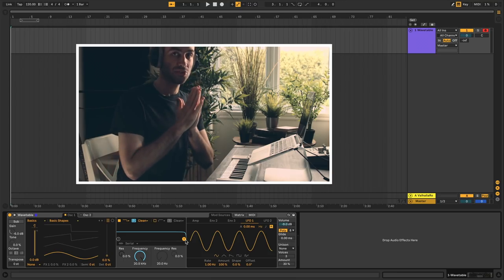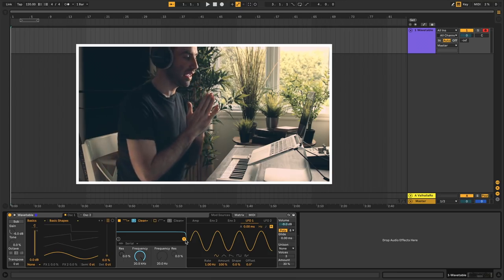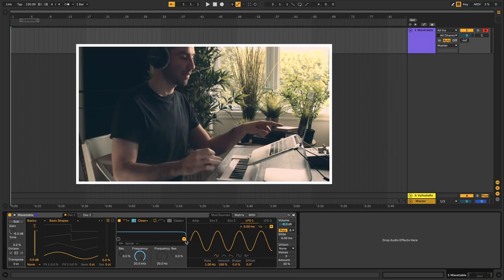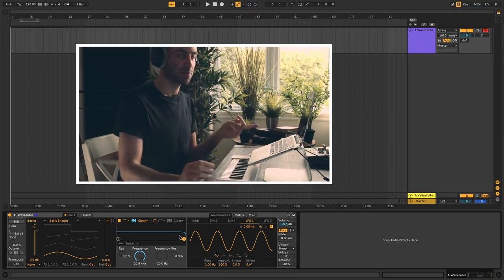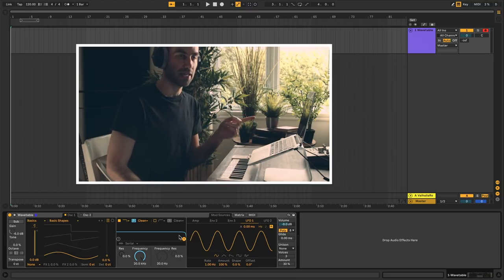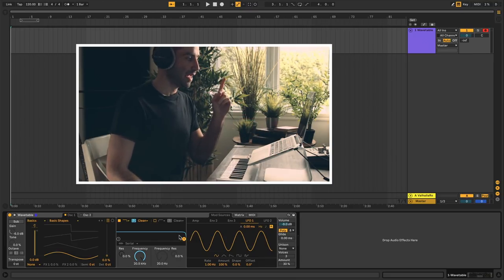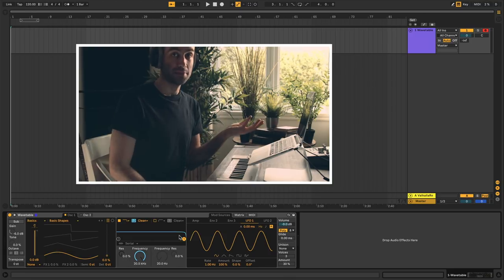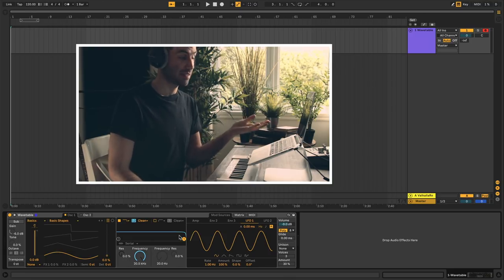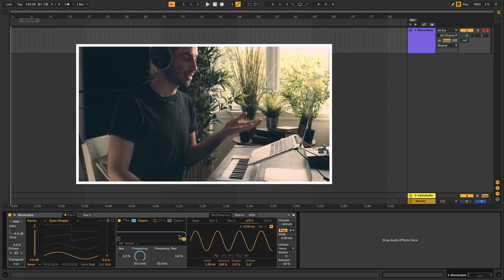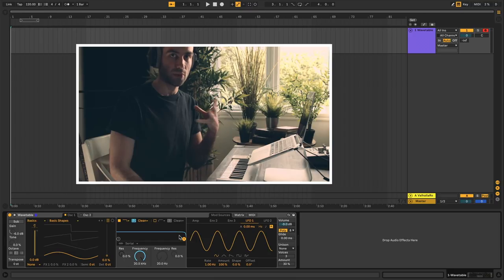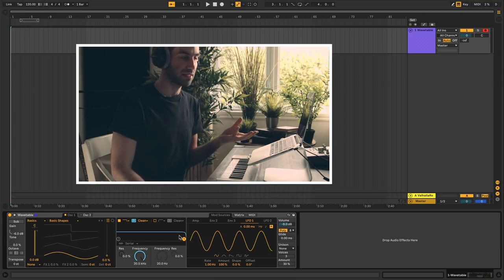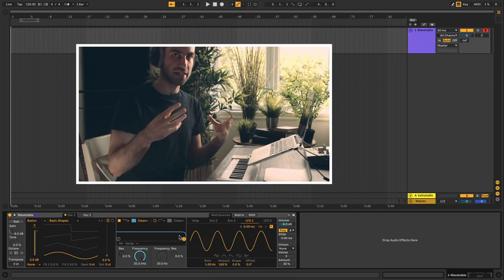In this video we're going to do a tutorial on the Ableton Wavetable plugin. It ships with Ableton Live Suite and it's a wavetable synthesizer, as its name suggests. Before we get into that, let's quickly go over the basics of what wavetable synthesis even is.